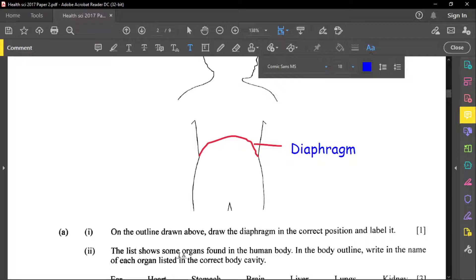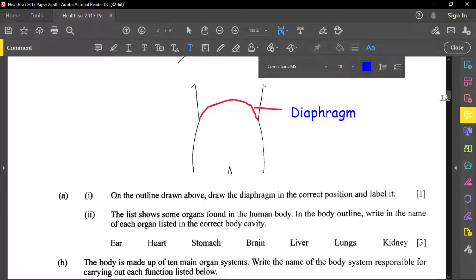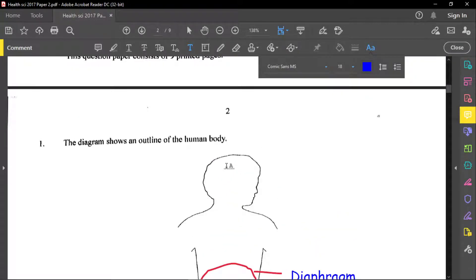The next part of the question says the list shows some organs found in the human body. In the body outline, write the name of each organ in the correct body cavity. We have the heart, stomach, brain, liver, lungs, and kidney. The order is not important — what's important is where we put them. Up in the head we have the brain, and also the ear.